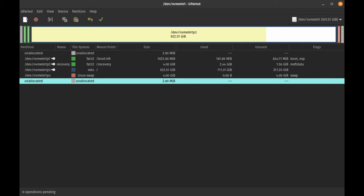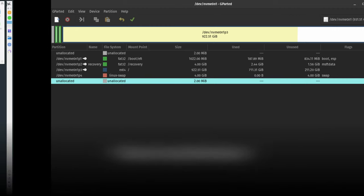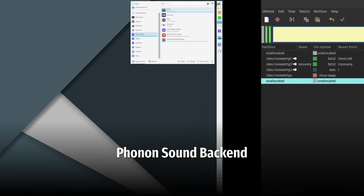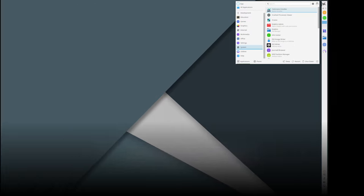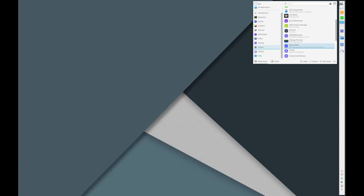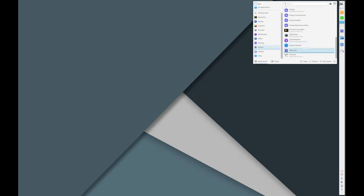Phonon sound backend: there is a new sound backend called Phonon MPV, replacing VLC because VLC doesn't yet support Qt6. This change ensures the sound backend is fully compatible with Qt6.